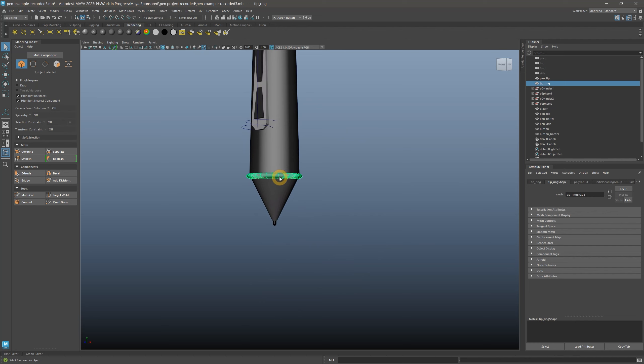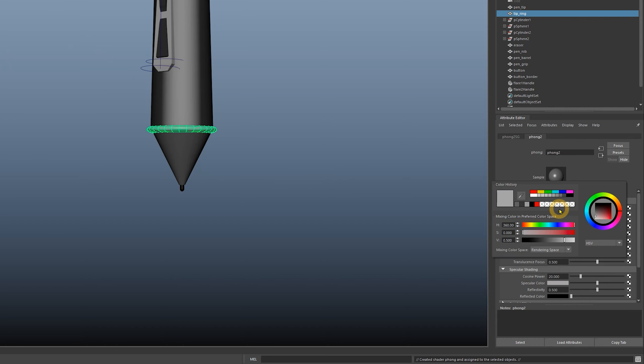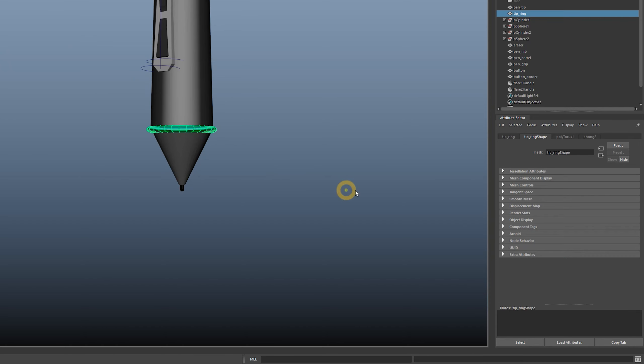And last, the ring around the tip, which will be a phong material with whatever color accent you like. I'll choose teal.